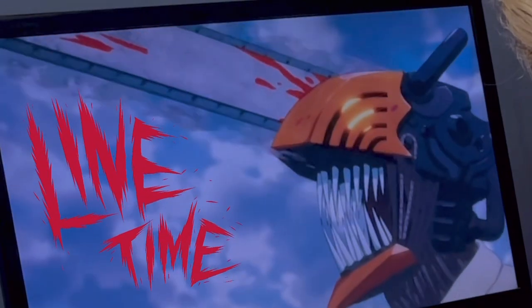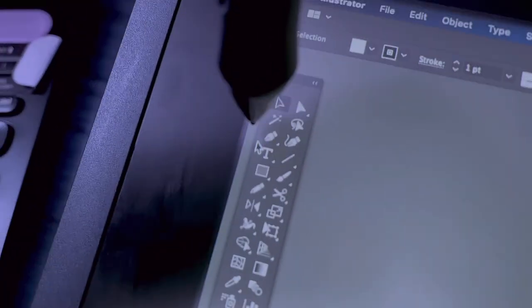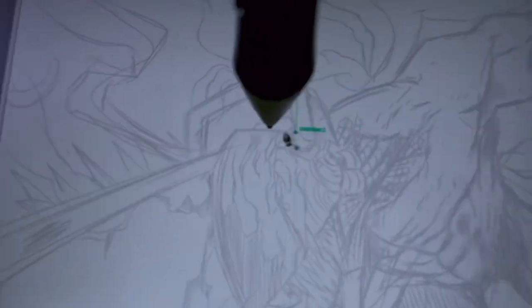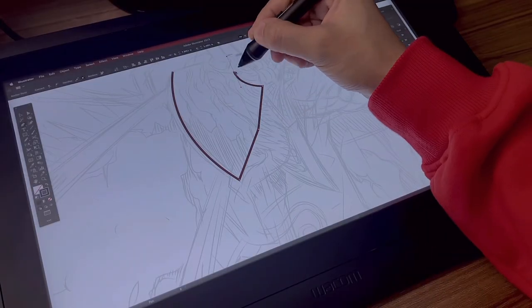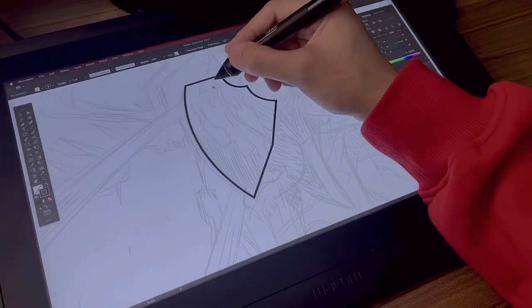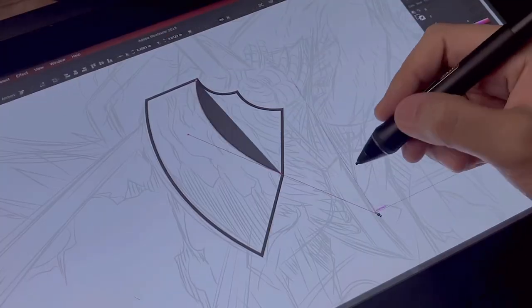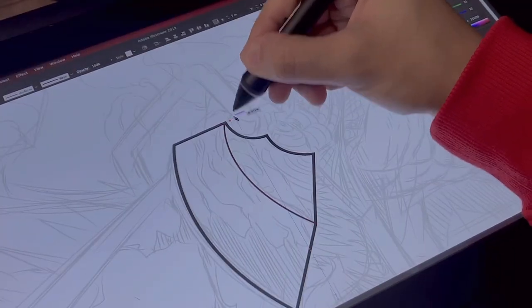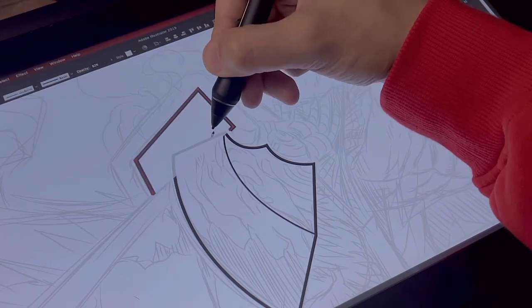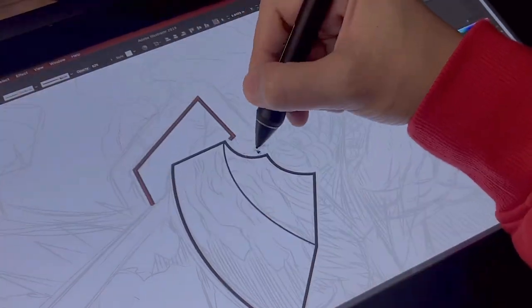And now it's line time. I like to start off with the pen tool. It's easy to create clean lines and objects. I can easily adjust and move curves according to the placement of the points.